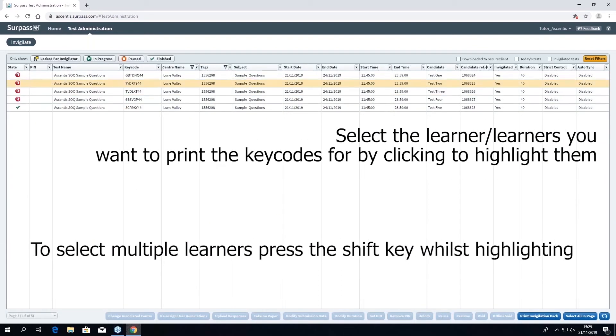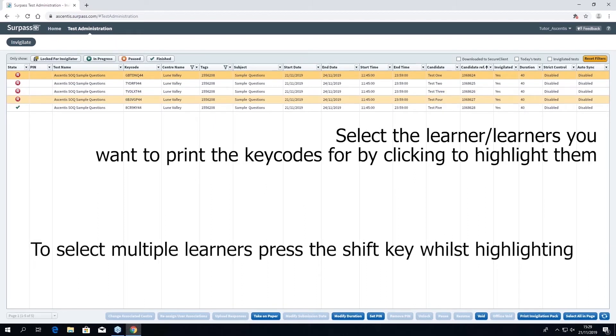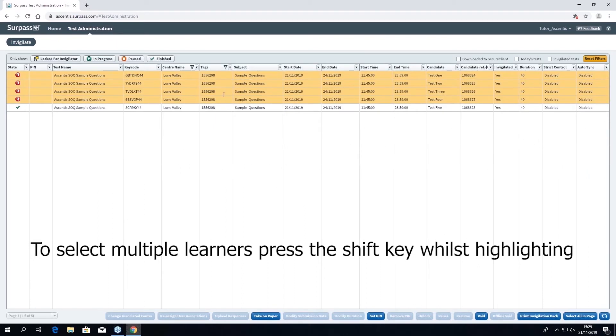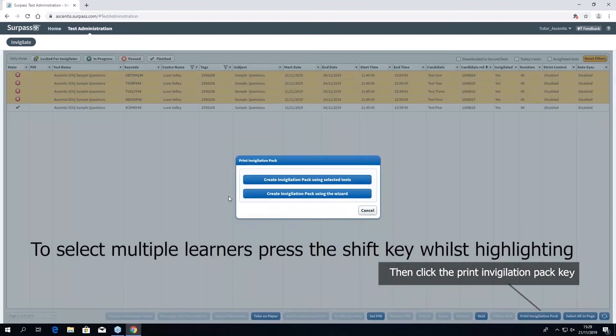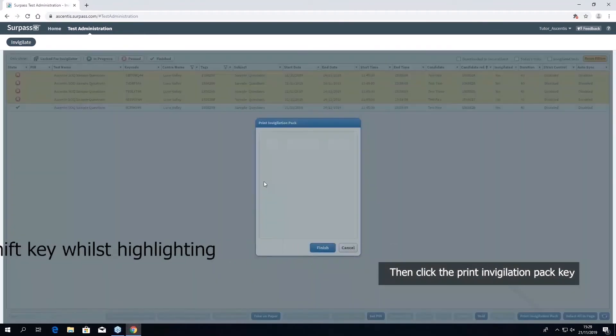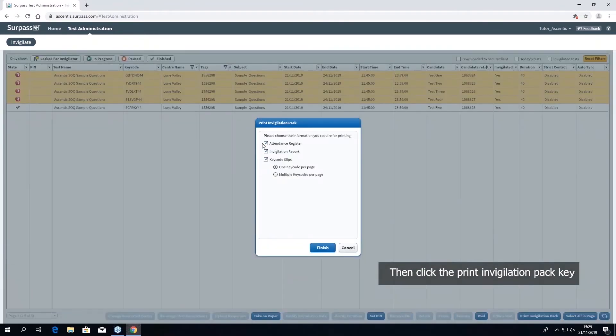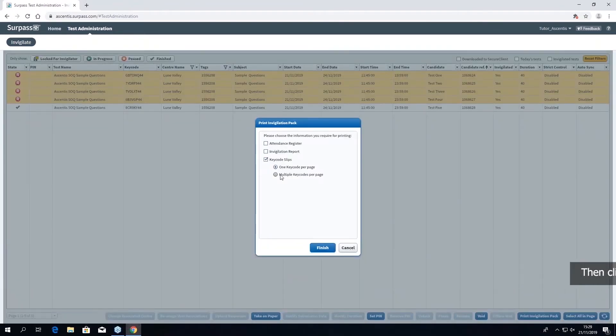Select the learners that you would like to print the key codes for by clicking to highlight them. Once you have done this, click print invigilator pack, and if you want to you can actually have multiple key codes per page or singular.